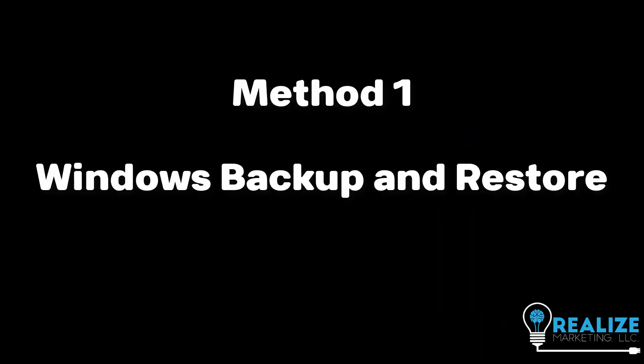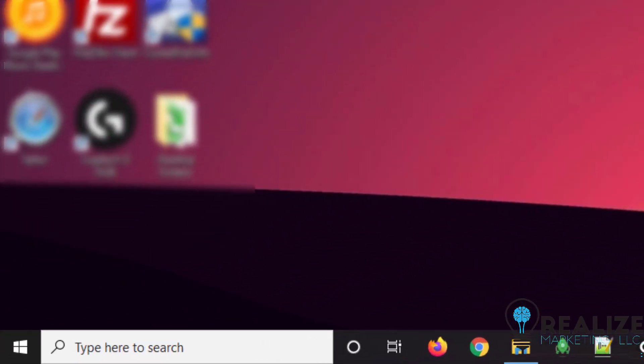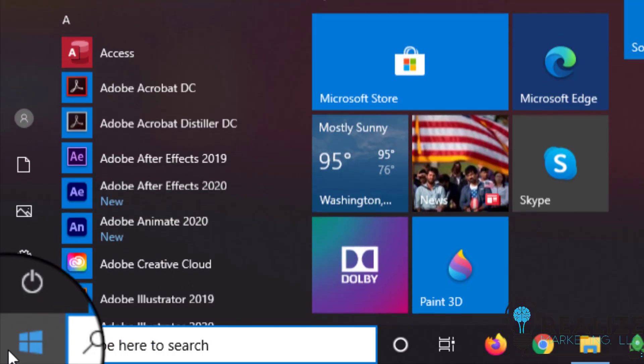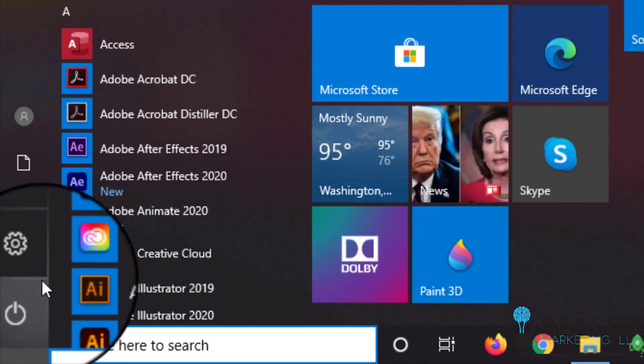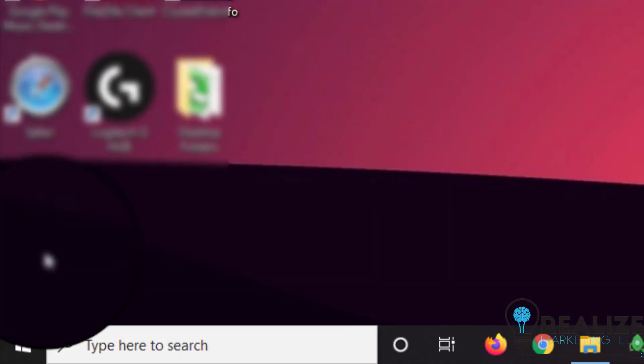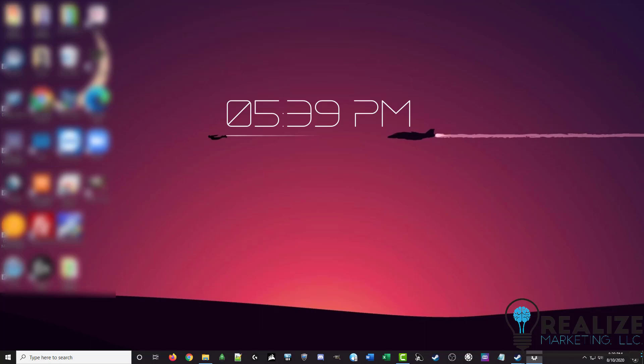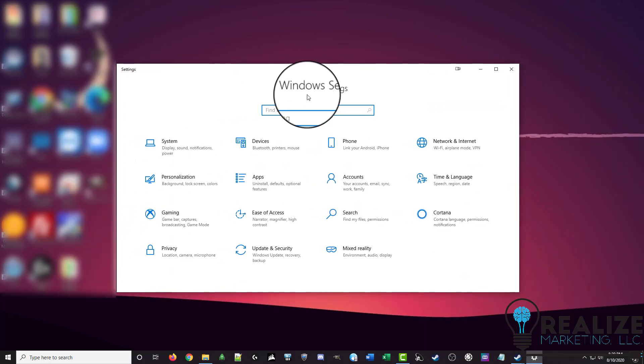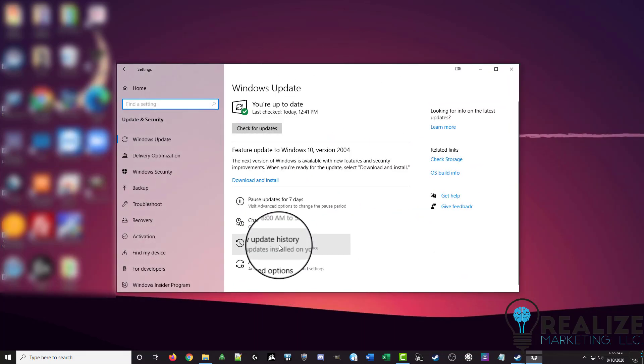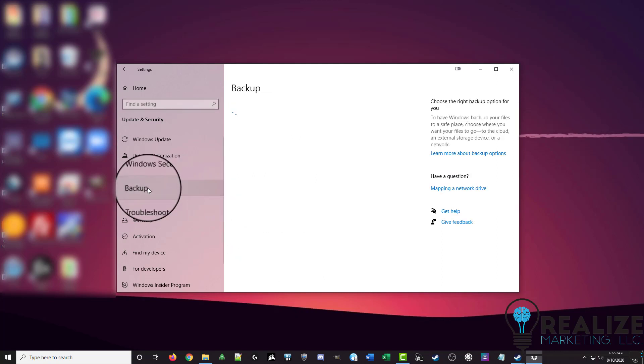The first method is the default backup and restore in Windows 10. This is as easy as it gets. You just click on the Windows icon in the bottom of your screen, then click on the settings cog wheel. Then you just want to click on update and security, and then click on backup from the left hand menu.